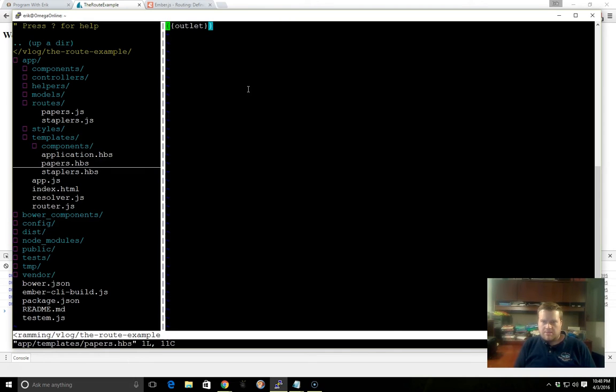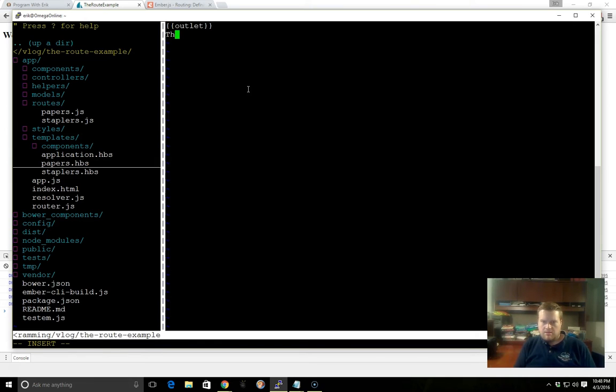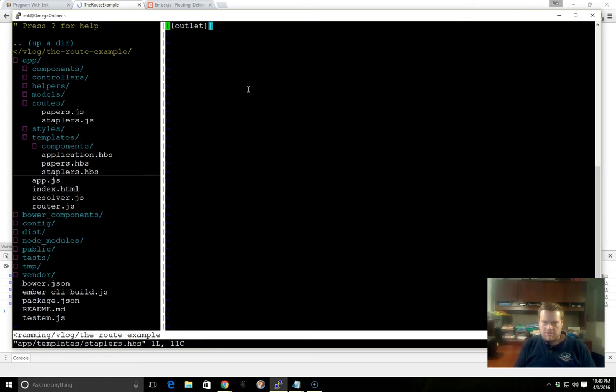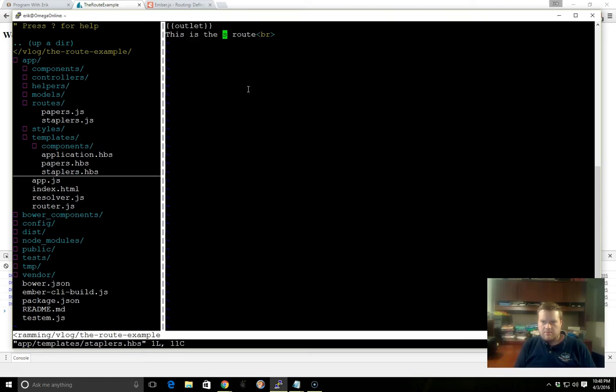So let's just add some default text in here. We'll call this, this is the Papers route. And we'll go to the Staplers route, and we'll just paste what I just had there, but we'll call it Staplers route.